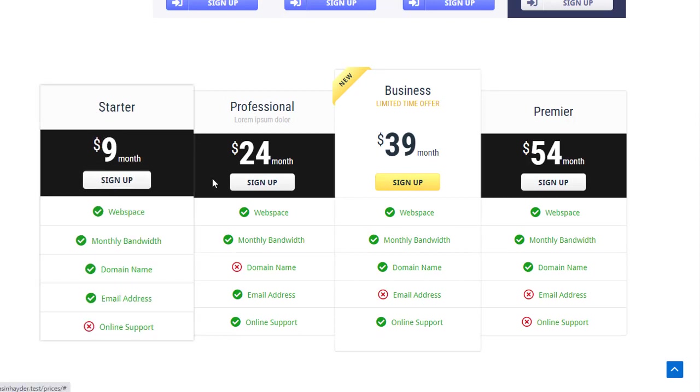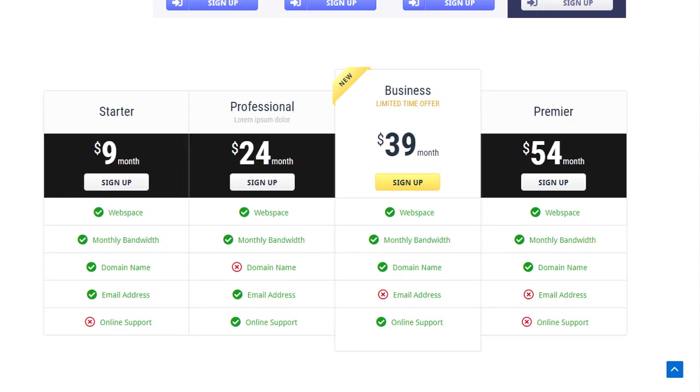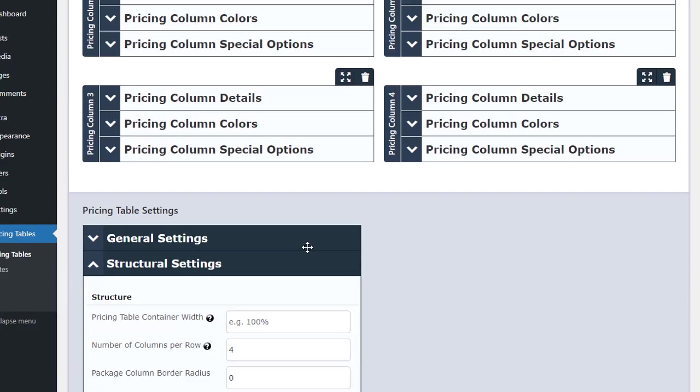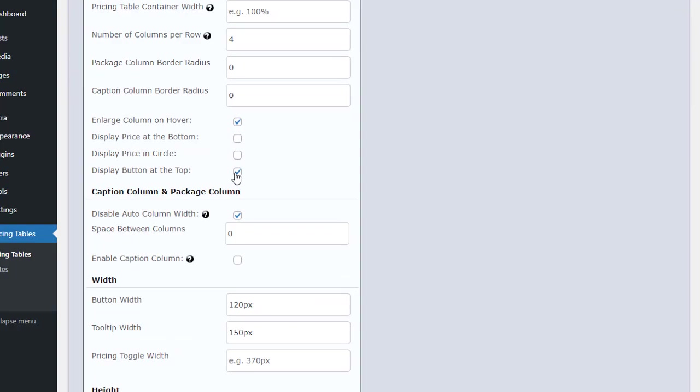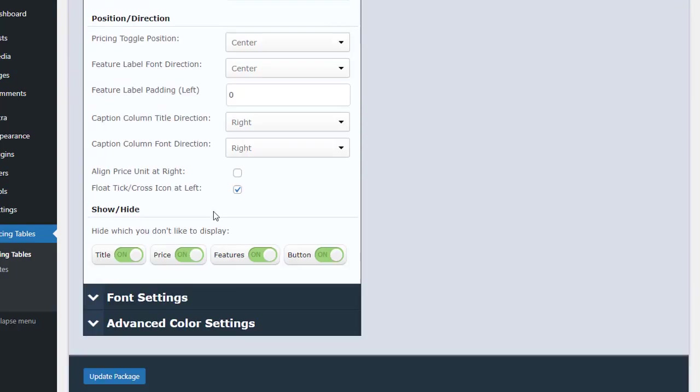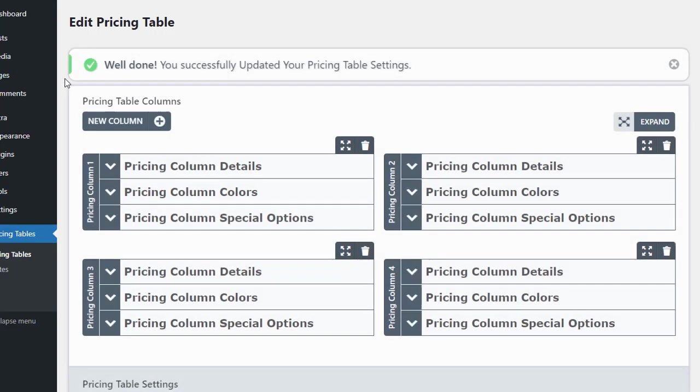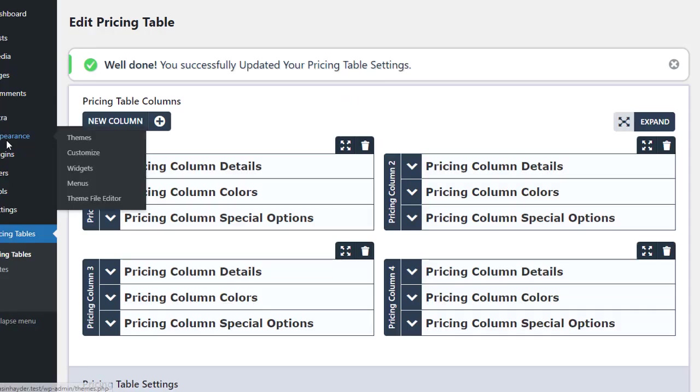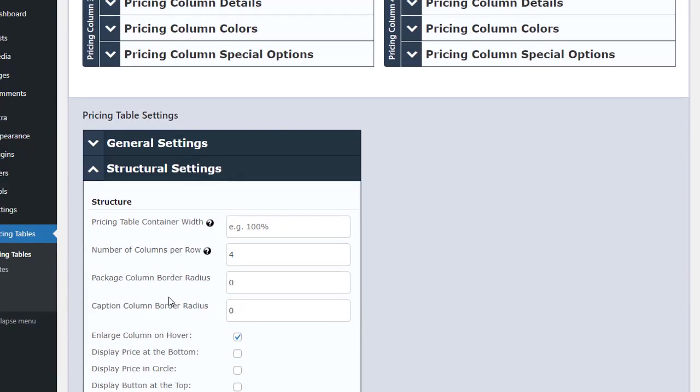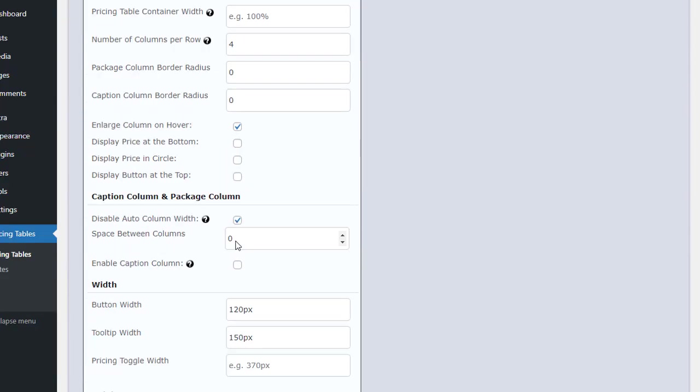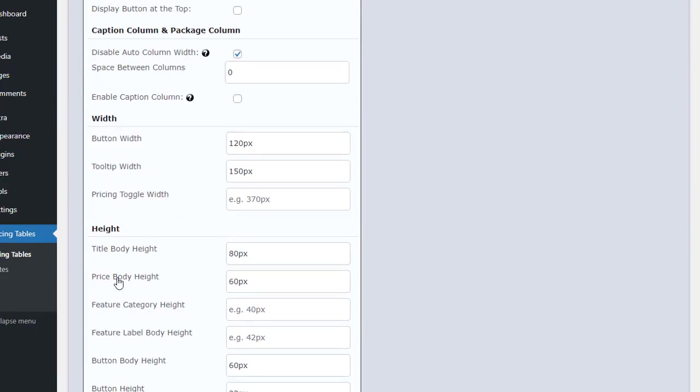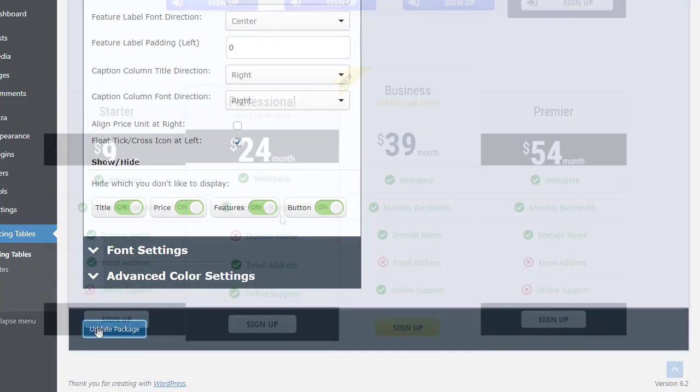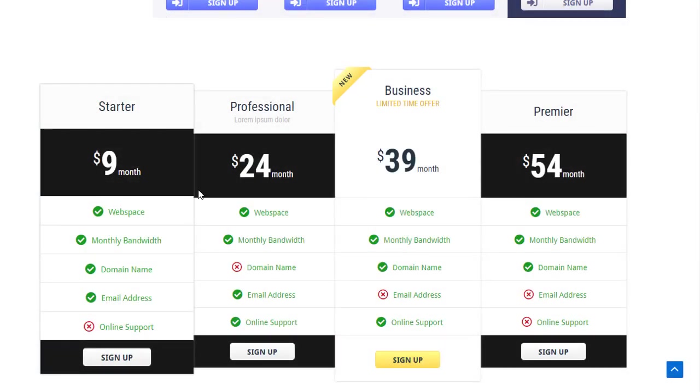If we want to display the table buttons at the bottom, we can go back to the Edit Columns and uncheck the Display button at the top option in the Structural Settings. Finally, if we want to increase the height of the Pricing section, we can go back to the Structural Settings and set the Price Body Height to 120px. Now, the table looks good.